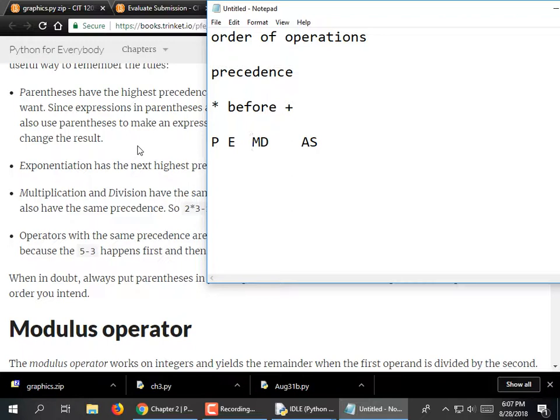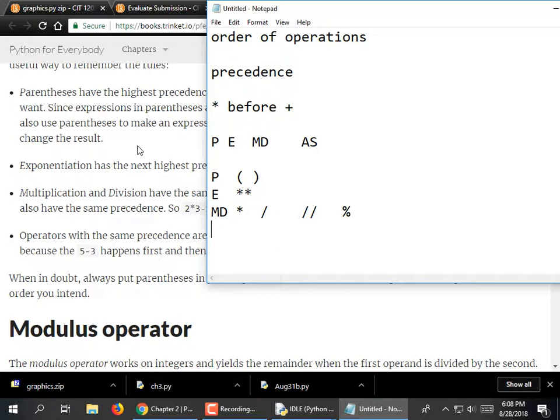Multiplication and Division also include Floor Division, which is the double slash. And star-star is Exponents. E is Exponents — it's star-star. Don't try to use the caret symbol — I haven't seen a language yet that actually uses that symbol. M and D is Multiplication, Division, also Floor Division which just means round down, and Modulus. Modulus means remainder. Then you have Addition and Subtraction.